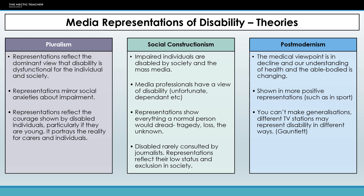But we can't make generalisations, because different TV stations and different media groups will represent disability differently. According to Gauntlett, with the pluralist idea of there being so many channels and creators and companies out there now, if we don't like a particular representation of disability we can just turn over or turn off or read something else. So media representation of disability can be argued to be very stereotypical and very much a deficit model of disability, but things are changing for the better.